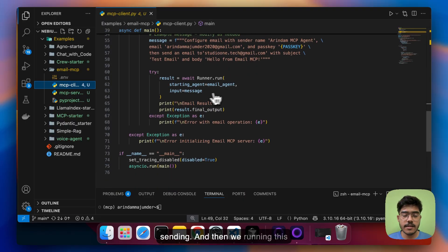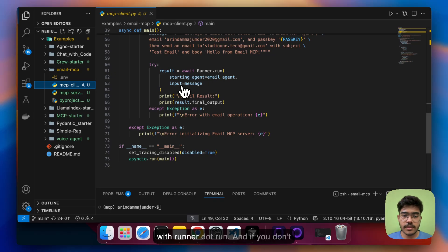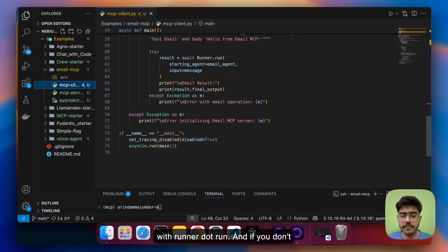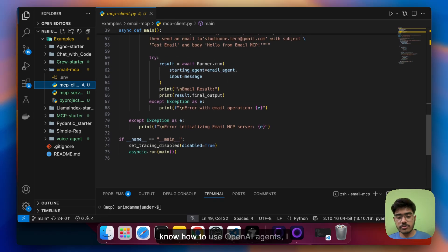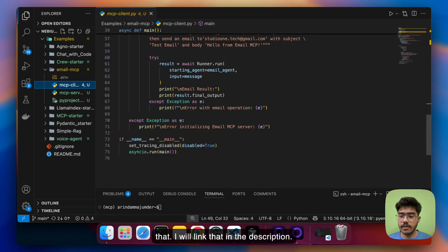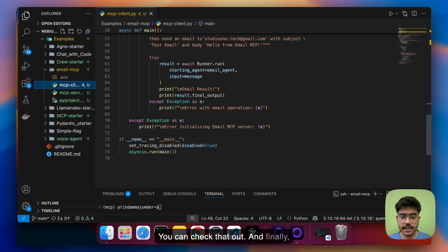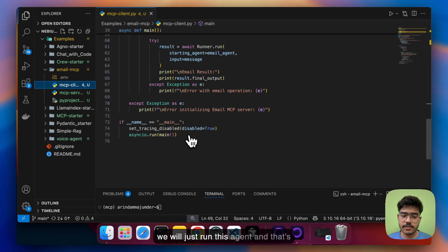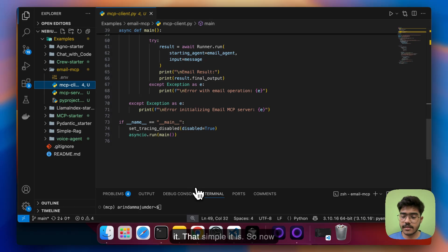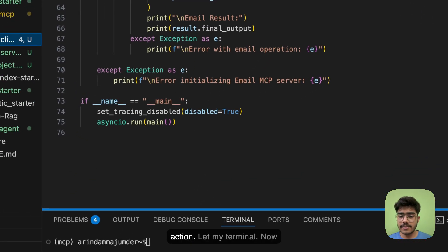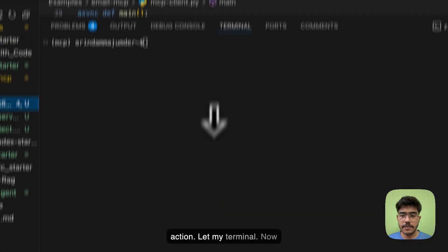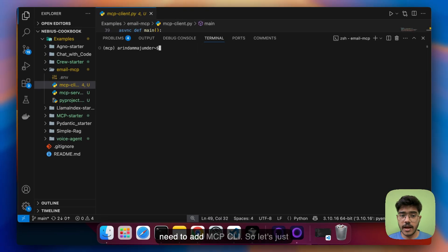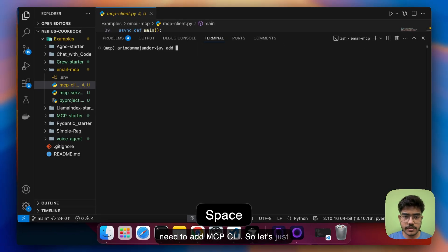And then we are just running this with runner.run and if you don't know how to use OpenAI agent SDK I have already created a video around that I will link that in the description you can check that out and finally we will just run this agent and that's it that simple it is. So now let's see this in action let me open my terminal now we need to add MCP CLI.